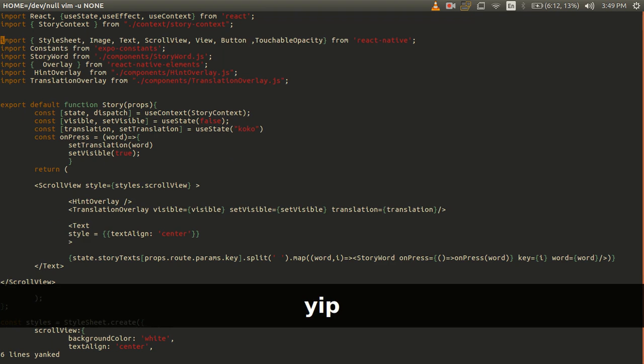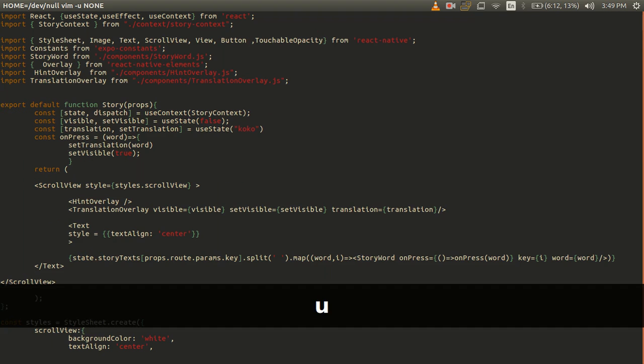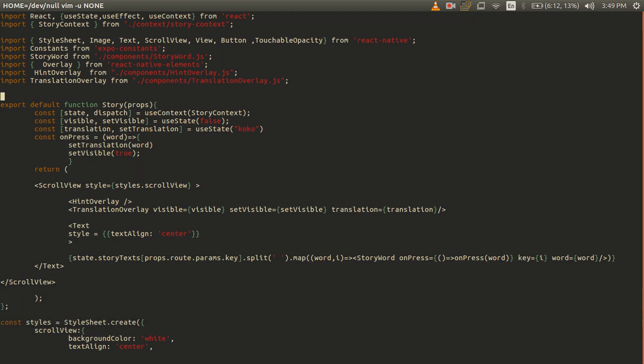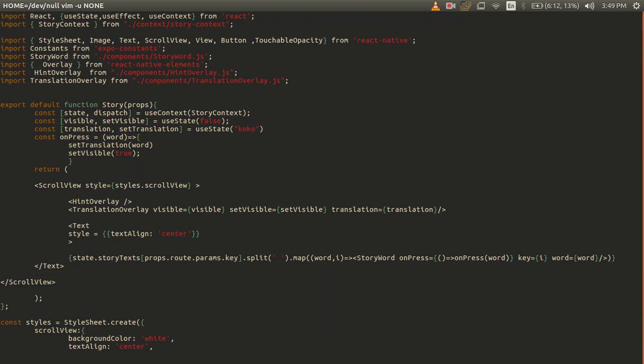After I yank it I can paste it with P. So this paragraph motion is really useful and it makes navigating code a lot easier and it's not available in VS Code. Another thing is, if I want to change...